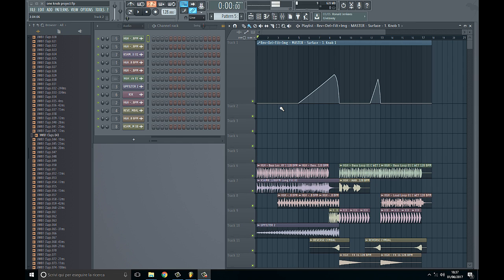So what's up guys? Today I'm going to show you how to replicate in FL Studio the new Ableton Live plugin called the Endless Mile.